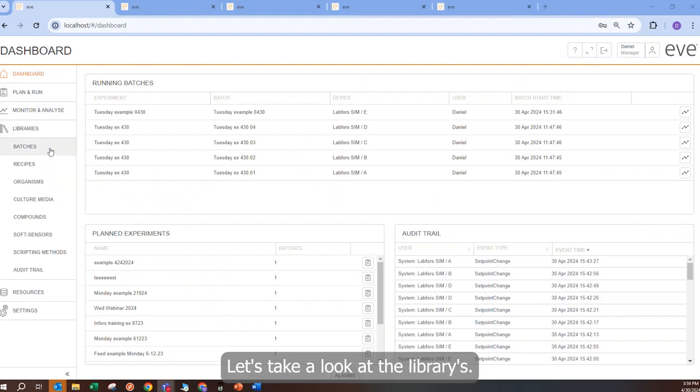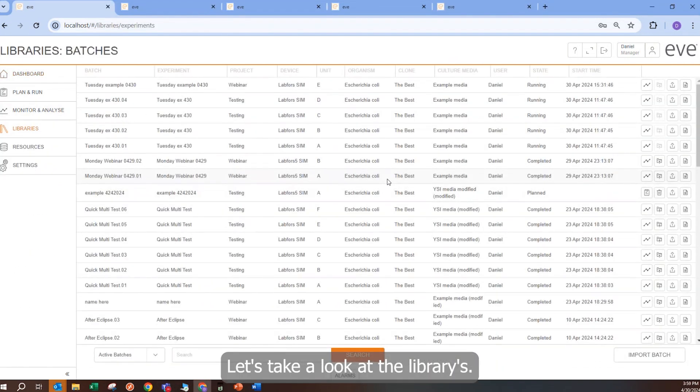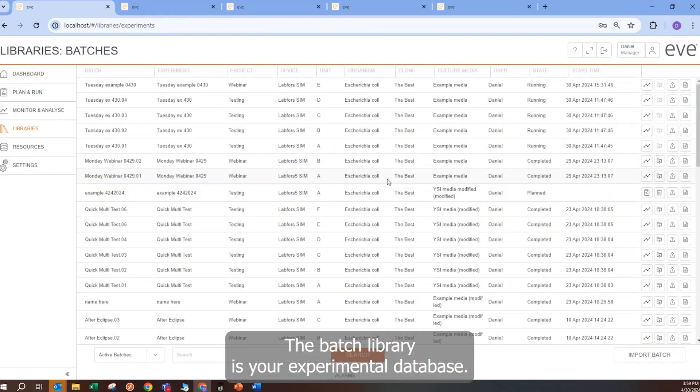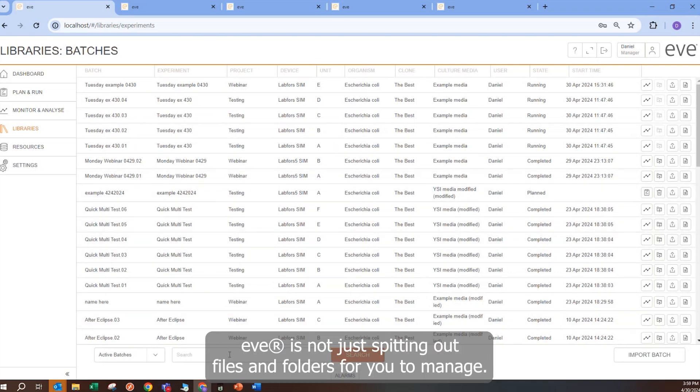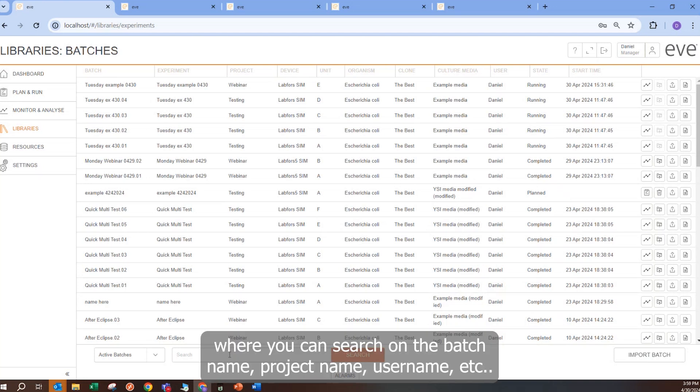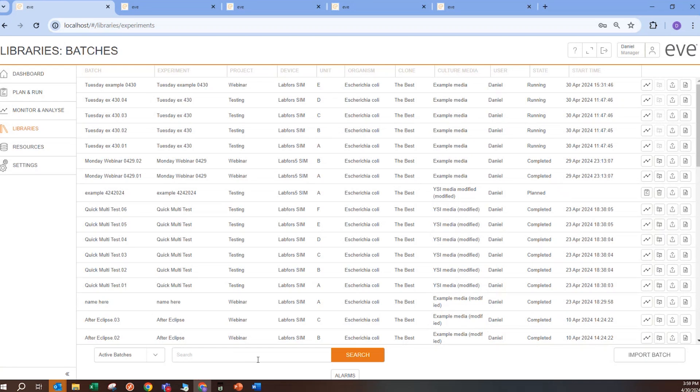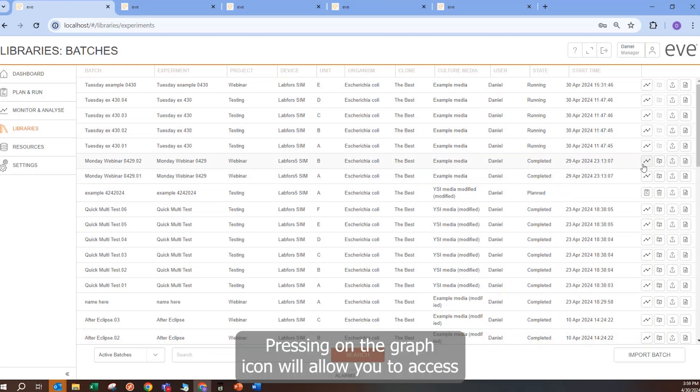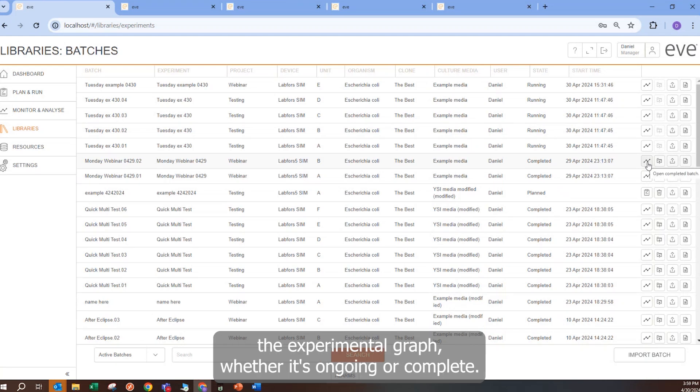Let's take a look at the libraries. The batch library is your experimental database. EVE is not just spitting out files and folders for you to manage. It is an experimental database where you can search on the batch name, project name, user name, etc. Each entry holds data from one batch or one vessel. Pressing on the graph icon will allow you to access the experimental graph, whether it is ongoing or complete.